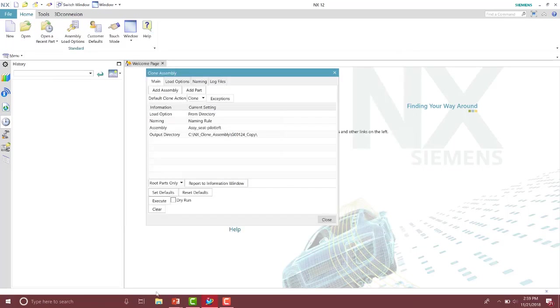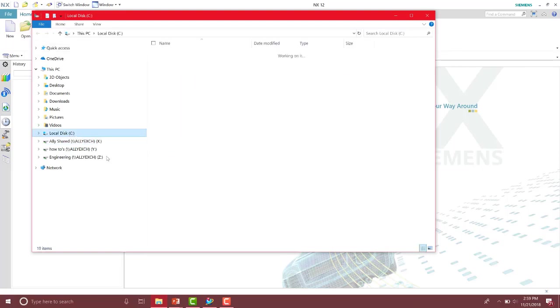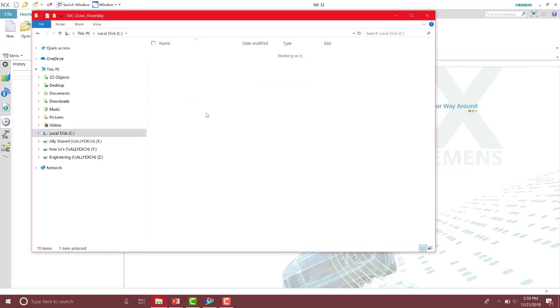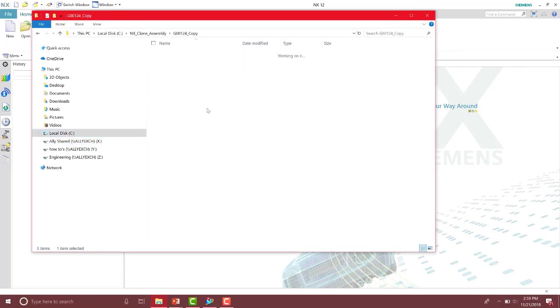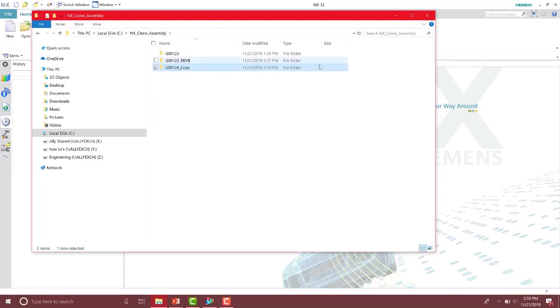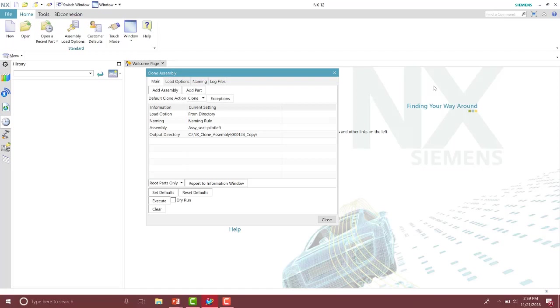And then I'm going to pull up a file explorer. In here, I then have copies of those parts I can then send to my vendor. So that is how we could use the clone assembly to create copies of our assembly to possibly send to our vendors or even create a revision of our assembly.